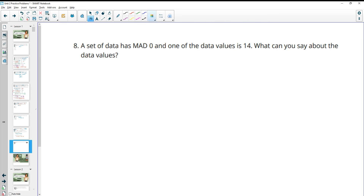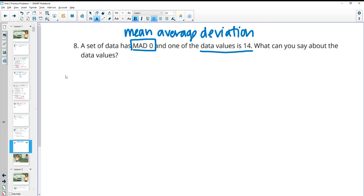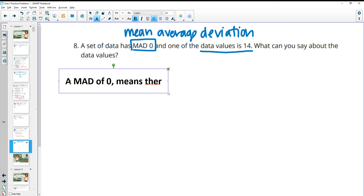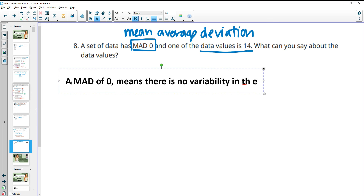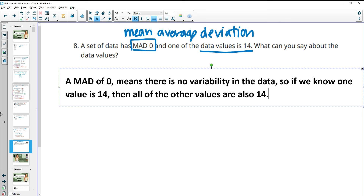Number eight: a set of data has a mean absolute deviation (MAD) of 0, and one of the data values is 14. What can you say about the other data values? The MAD is a measure of variability. A MAD of 0 means there is no variability in the data. So if we know one value is 14, then all of the other values are also 14, since there's no variability — everything is the same in that data set.